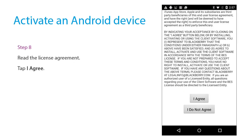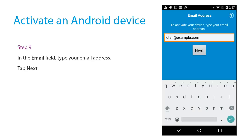Read the license agreement. Tap I agree. In the email field, type your email address. Tap Next.